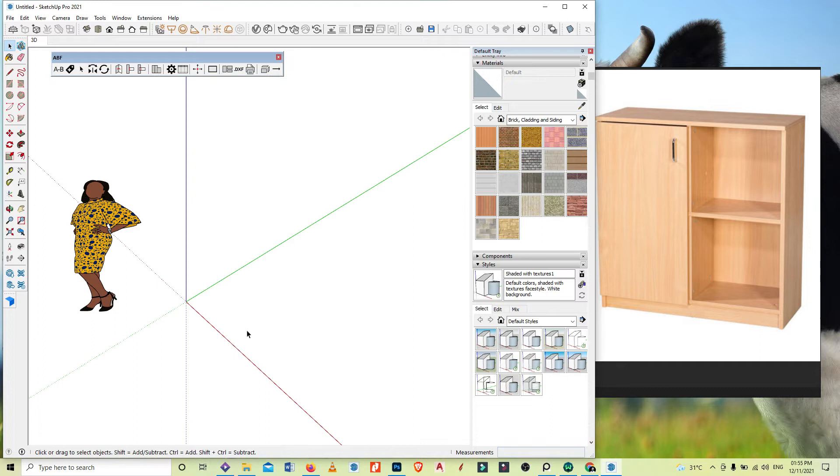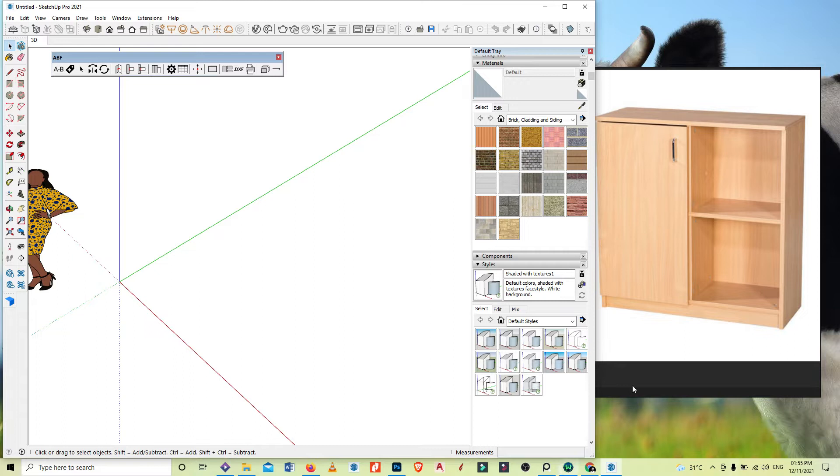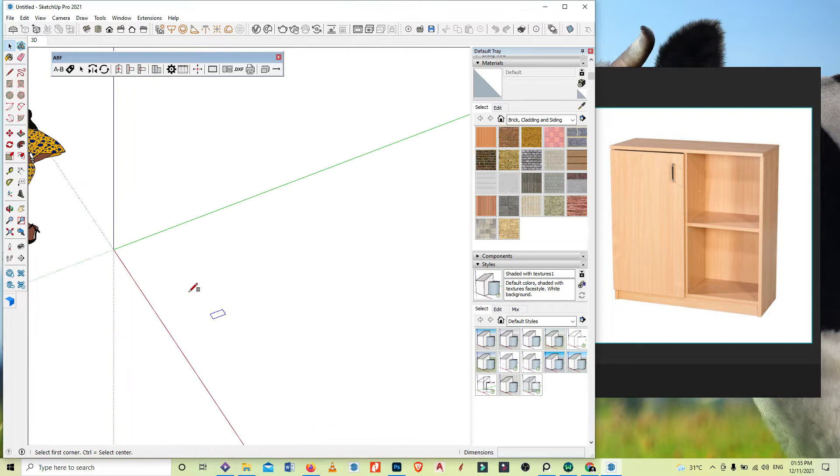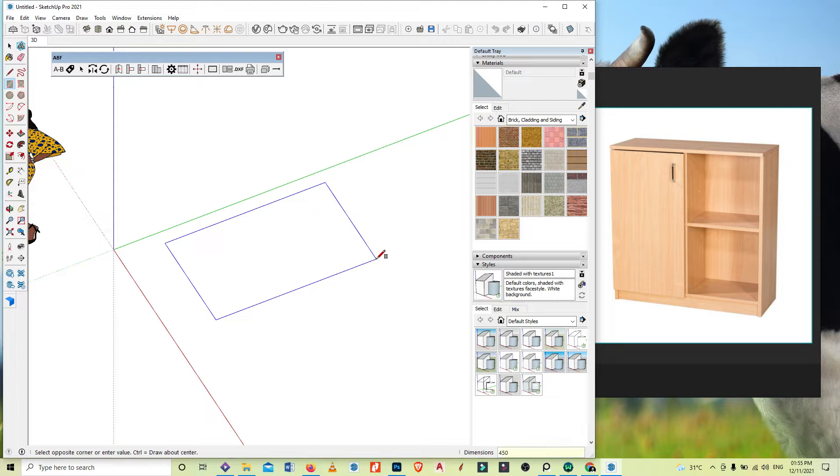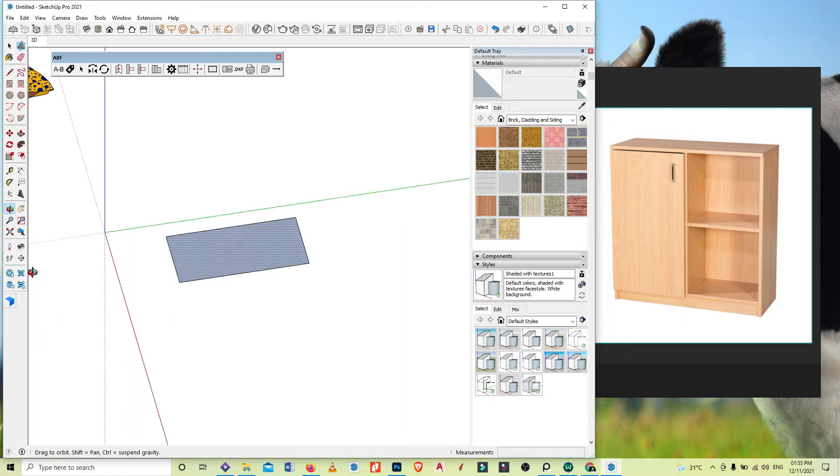Clearly on this picture there are no dimensions, but I will be using what is standard. First, I will actually create 450 by 900. So 450 by 900, this is the footprint of the cabinet base. The height is about 900.